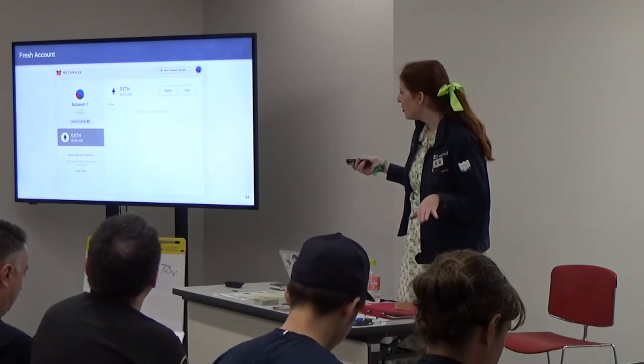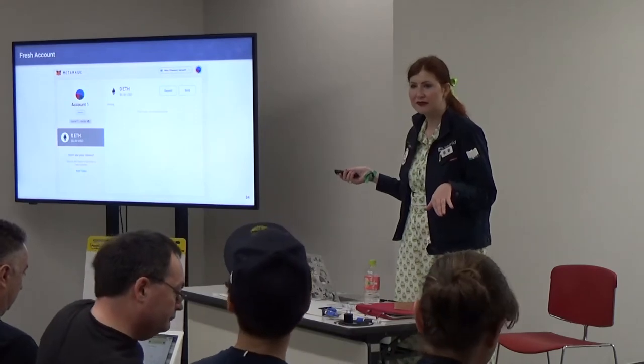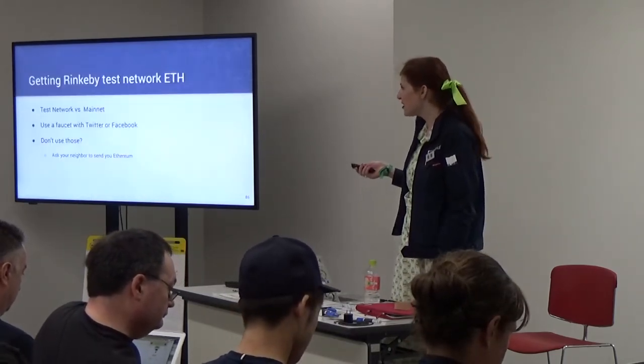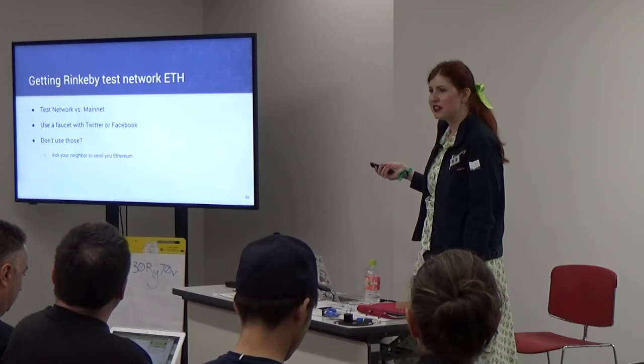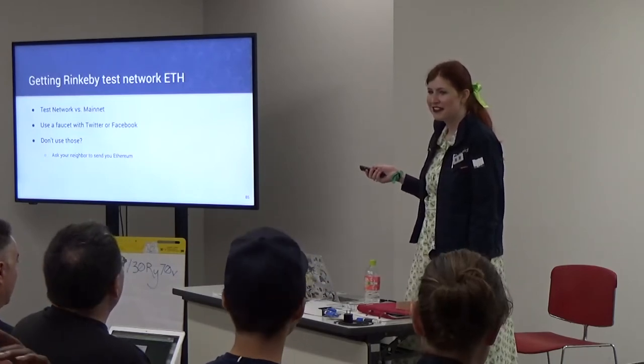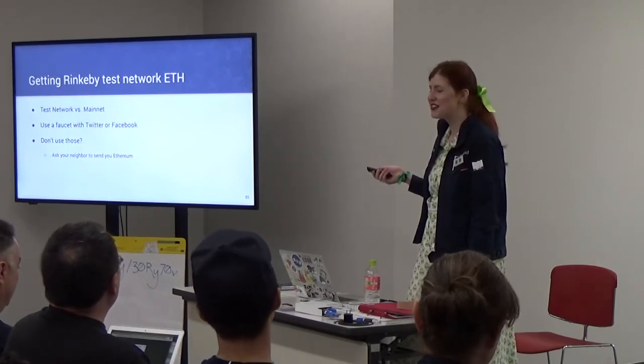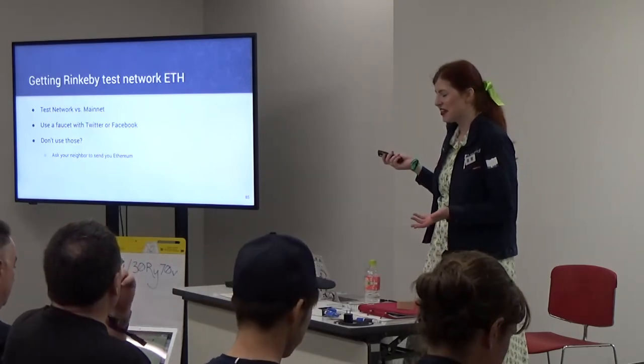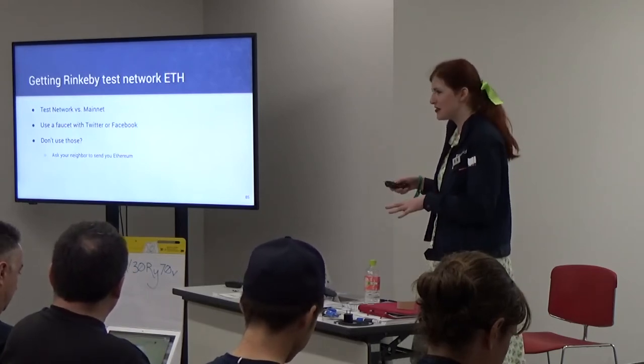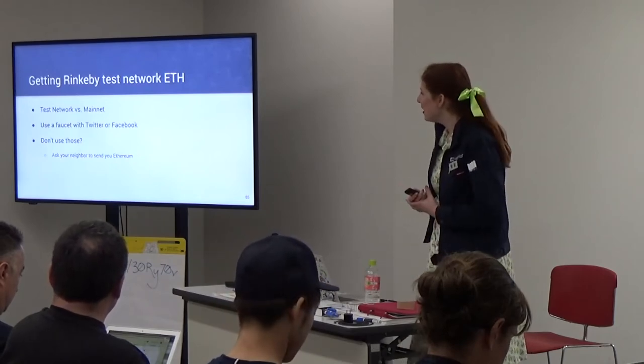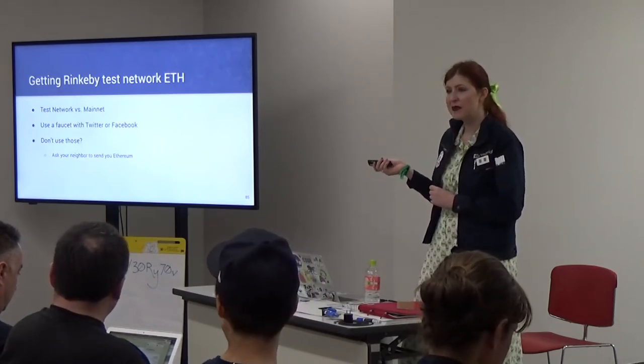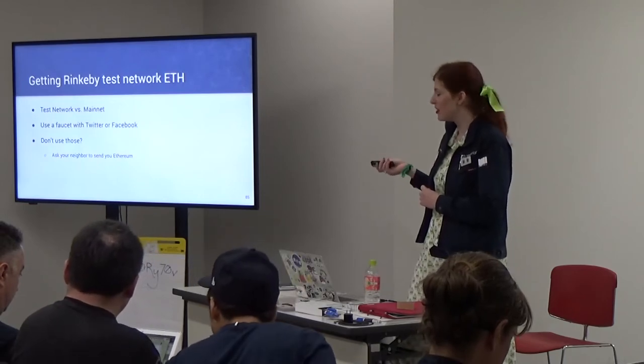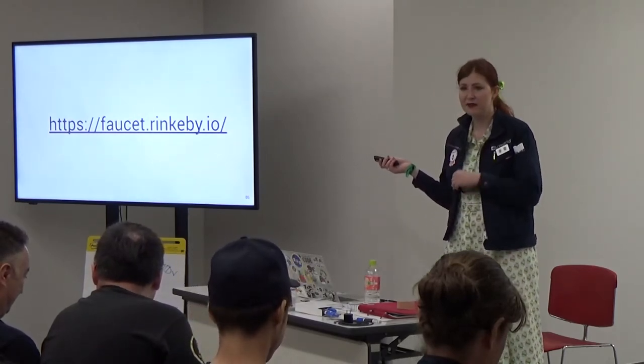The next step would be to get some Rinkeby test net ETH. Can anyone tell me what the difference between the test network and the mainnet is? There's so many things. One of the purposes is it gives us a way to try things out before making our game live. You can use a faucet if you have a Twitter or a Facebook account. If you don't have one of those, ask your neighbor to send you something. We're going to go on the Rinkeby testnet. This link here, faucet.rinkeby.io.